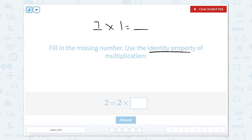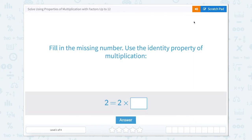So if 7 times 1, well that's going to equal 7. If it's 8 times 1, that's going to equal 8. If it's 190 times 1, it's going to be 190. If it's a million times 1, it's going to be a million.